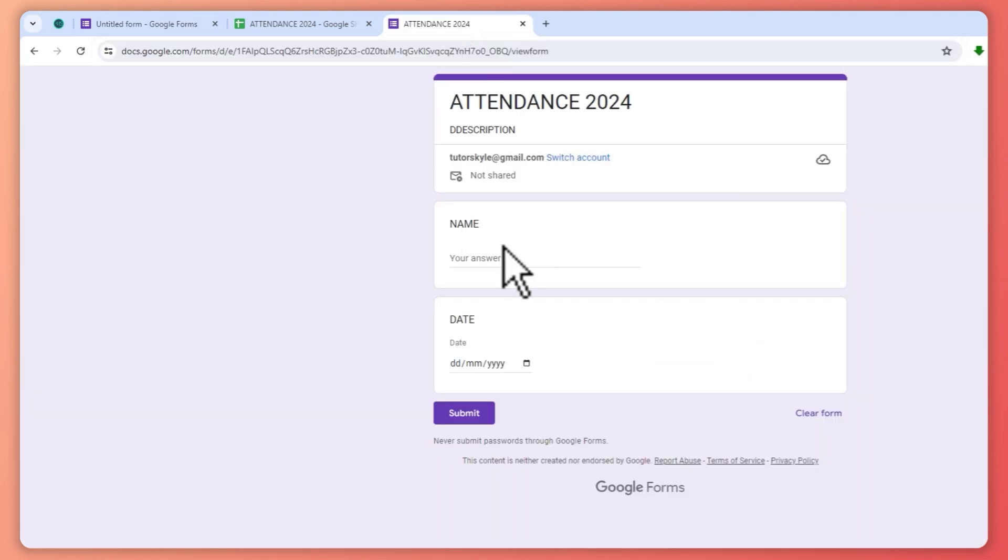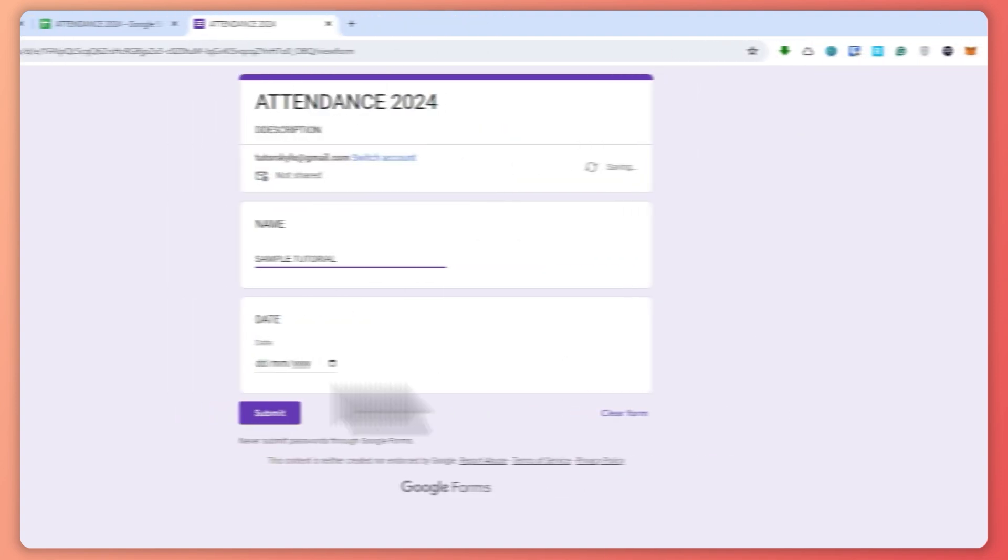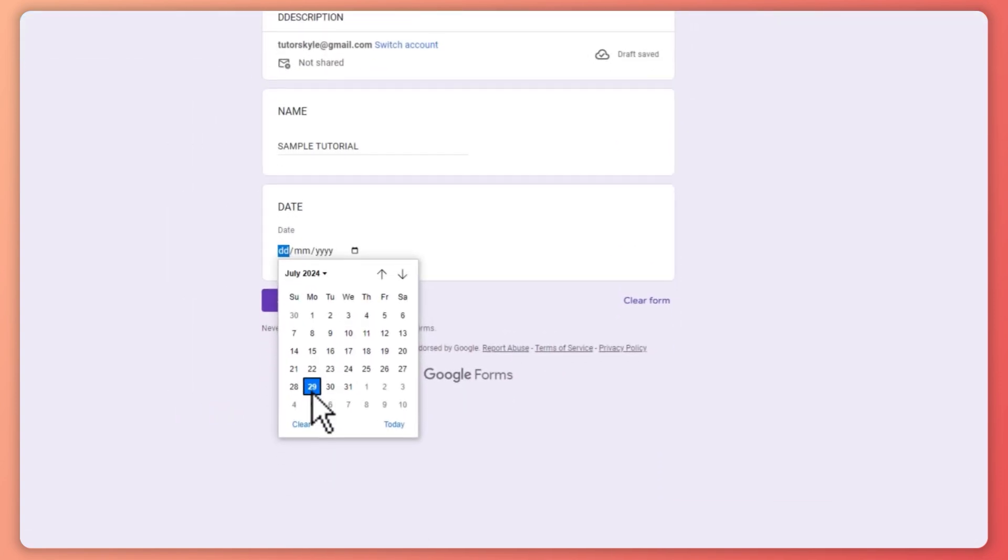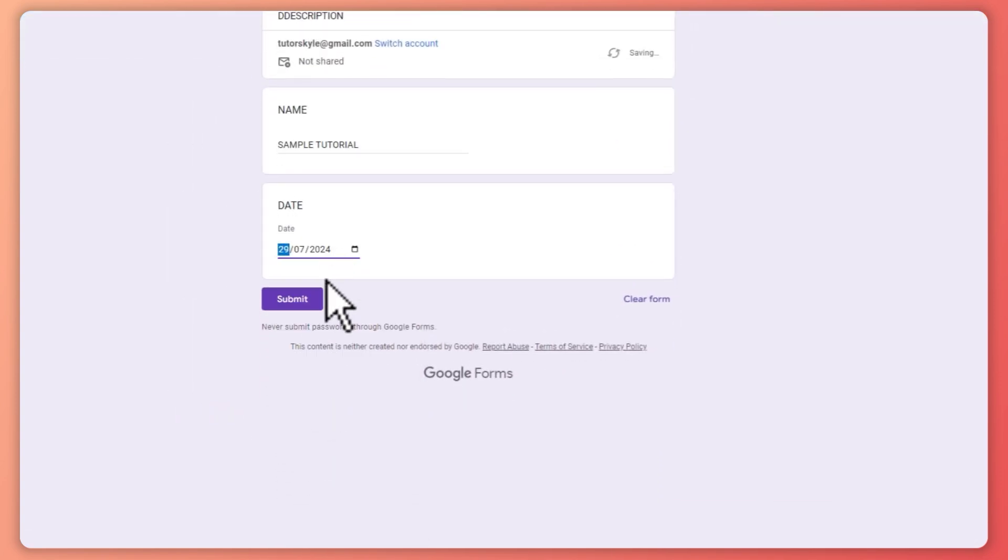So for example, we will be answering the attendance form that we have. So right here, let's go and answer. So sample tutorial, and then we're going to input the date right here. So let's say this one and we want to click on submit.